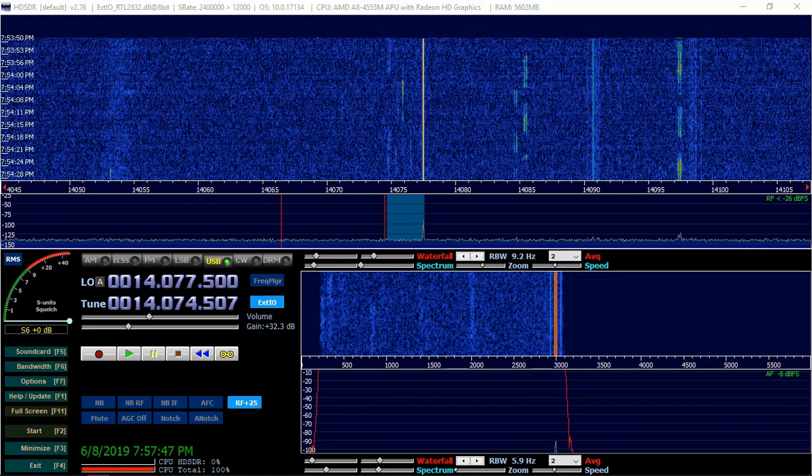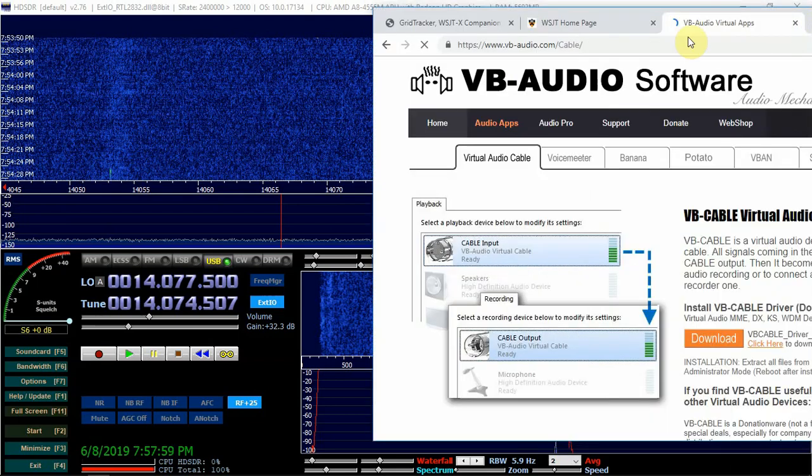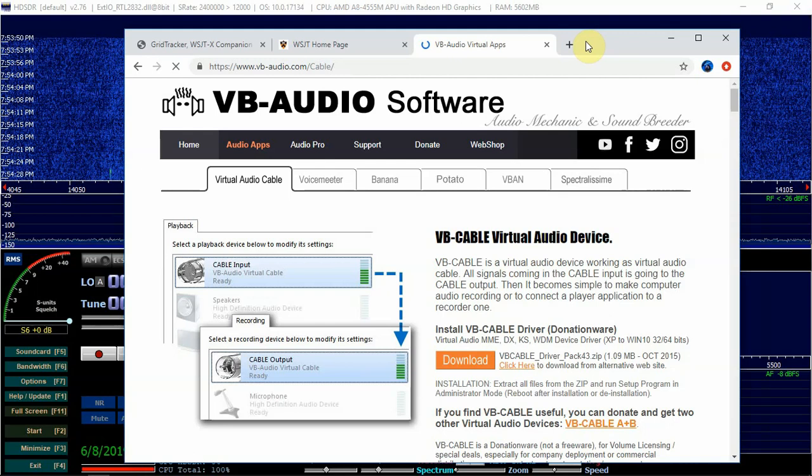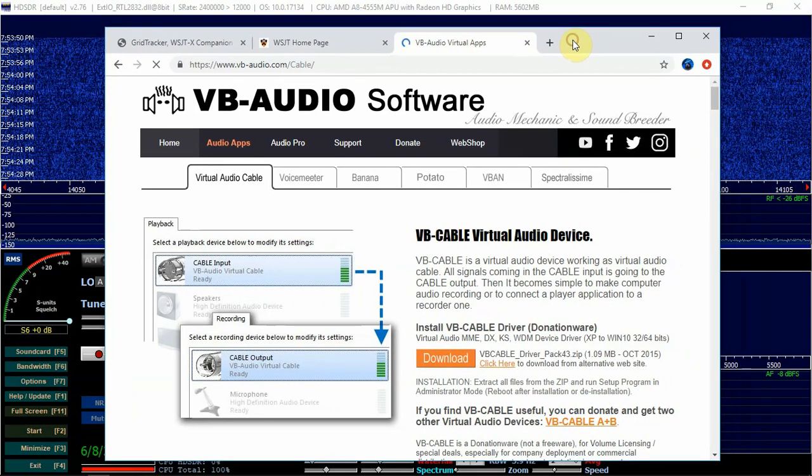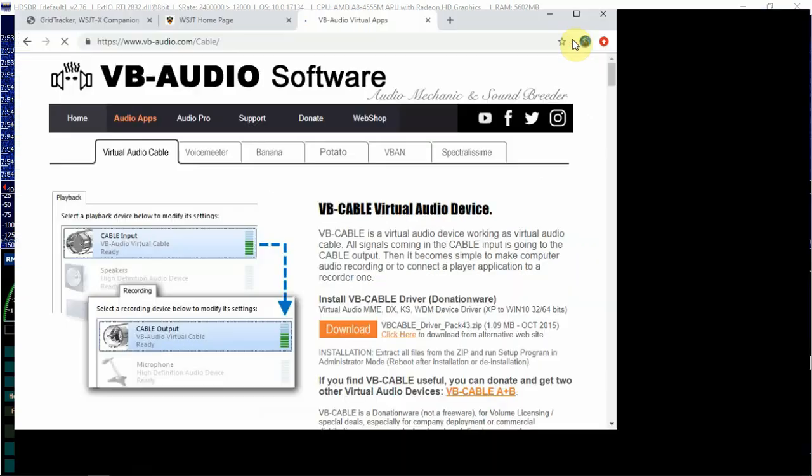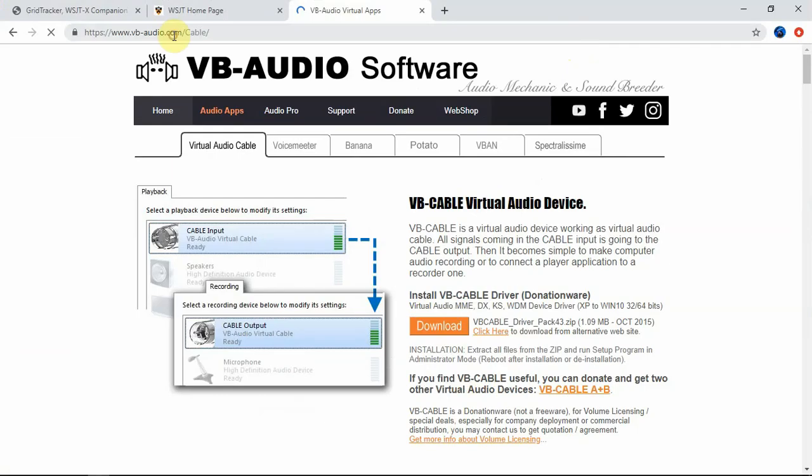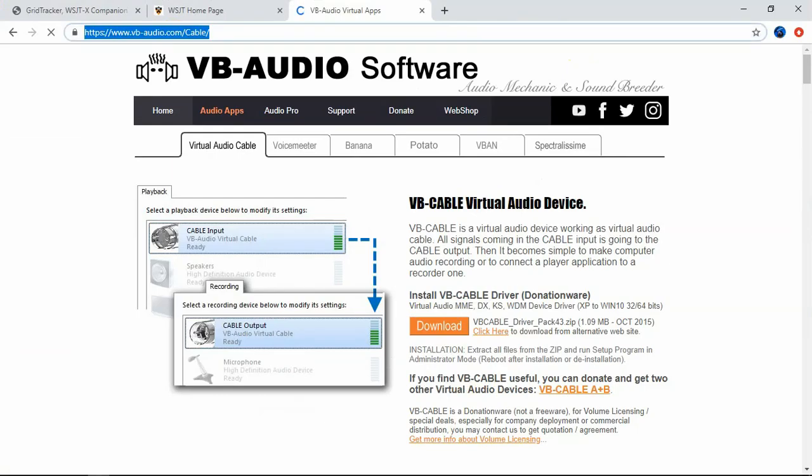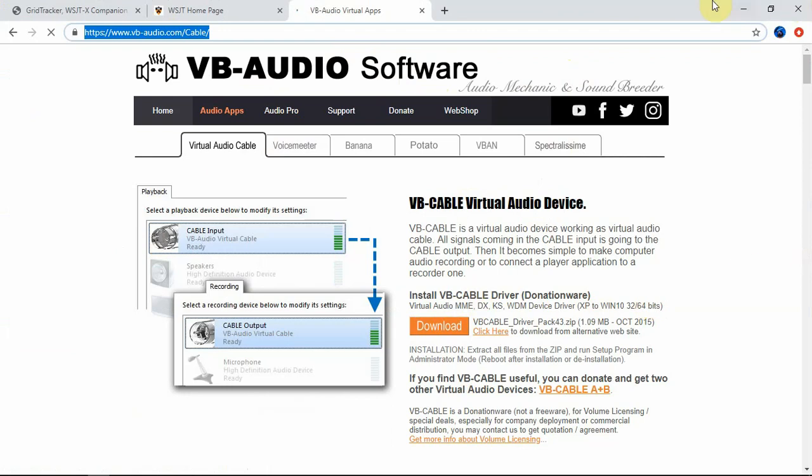I'll just show you the website here. What you gotta do. So what you'll have to do is go to this website here. And just download this virtual audio that we're going to need to pipe the audio in between the different programs.